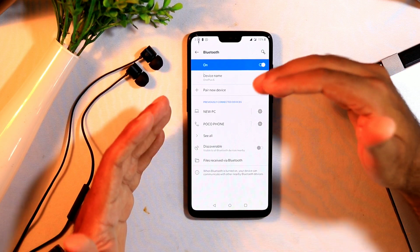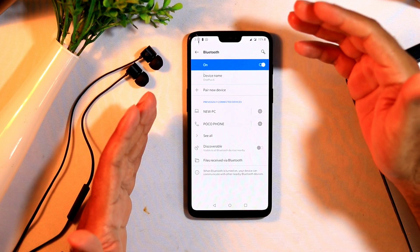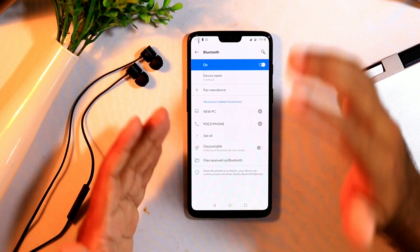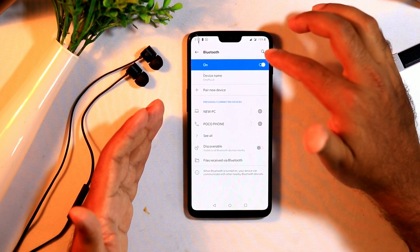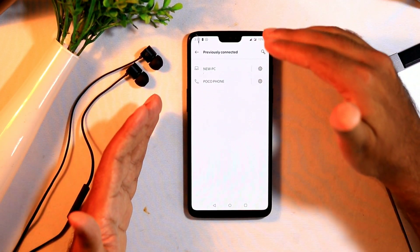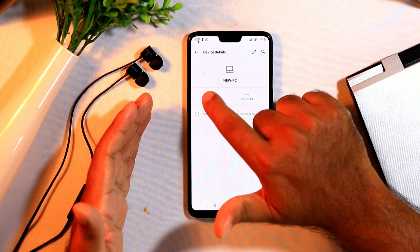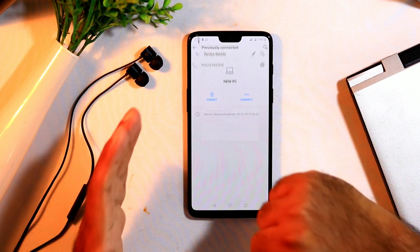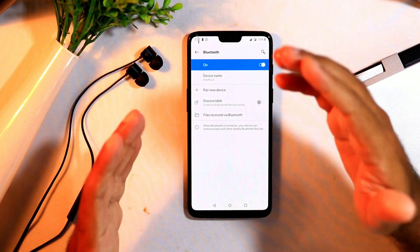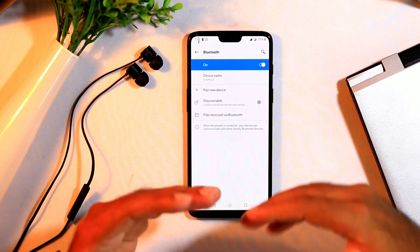Sometimes if you use Bluetooth frequently, the list of previously connected devices can get very large, and this might cause Bluetooth issues. To fix this, open Bluetooth, go to Previously Connected Devices, tap See All, then for each device tap the Settings icon and select Forget Device. Do this for the rest of the devices, then try connecting again.